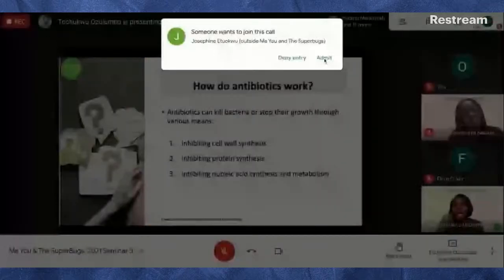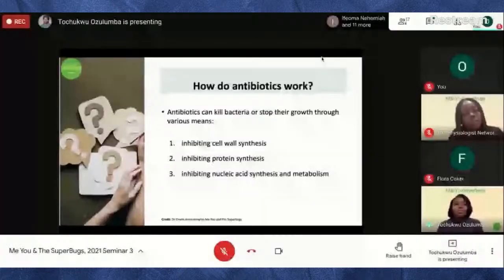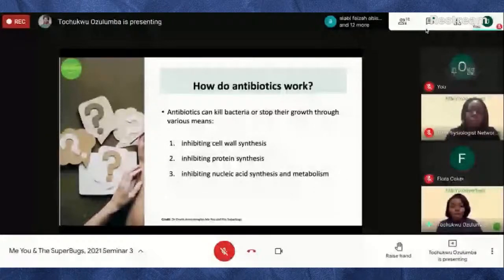Nucleic acid — think of DNA and RNA — contains genetic information needed to produce more cells so that bacteria keep growing and multiplying. Antibiotics can prevent bacteria from making new DNA copies or new genetic information, which stops their growth or kills them. Another way antibiotics work is by disrupting the bacterial membrane structure.